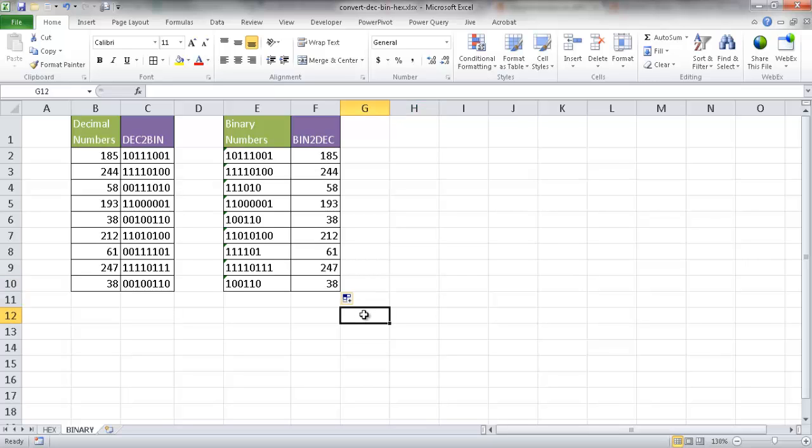So there's how you would do a number conversion from decimal to hex or decimal to binary or vice versa. Hope that helps. Thanks for watching.